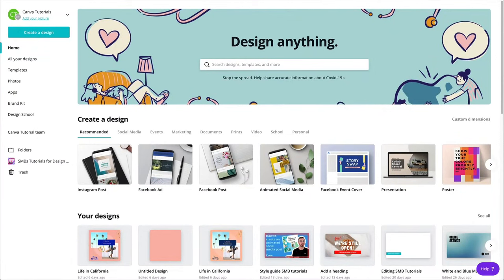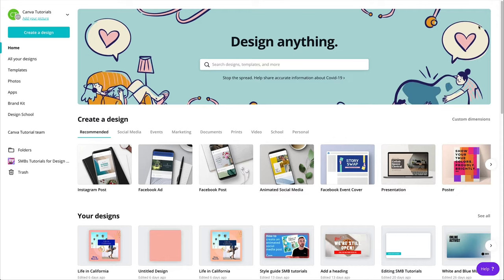Alright, so let's start from the Canva homepage. But before we get any further, before we start designing our Facebook banner or Facebook cover or Facebook header, it doesn't really matter how you call them. I think Facebook calls them covers. Before we start designing our video cover, we need to double check on a few things.